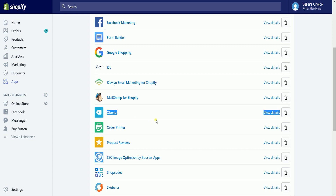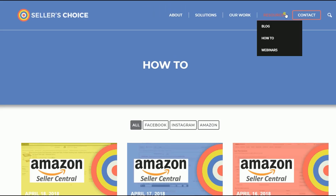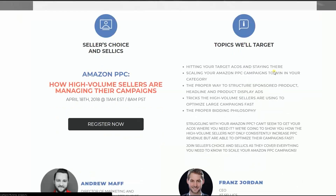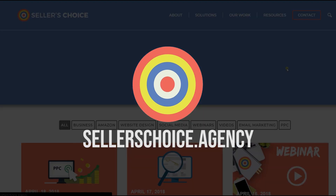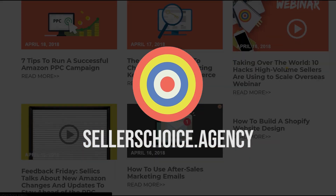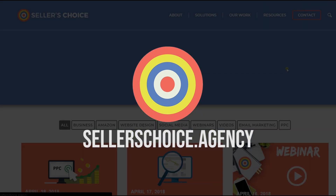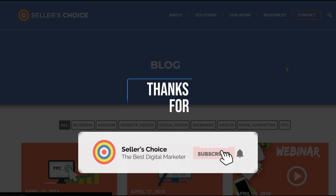So, that's it. That's how you integrate both Oberlo and Shopify. Just so you know, we have a lot of tutorials and webinars with advice on how to run and apply effective techniques for your e-commerce business. You can always visit our site at sellerschoice.agency and browse through our huge compilation of webinars, tutorials, and blogs. And don't forget to hit the Subscribe button to stay tuned. See you soon!